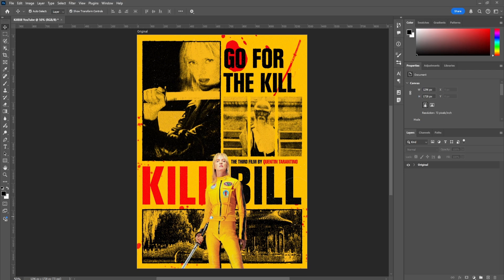Hey guys, welcome to yet another YouTube video. Today we're going to be designing this poster that you're seeing on screen right now. I actually made a short about this poster a while back and a lot of you have requested me to make a tutorial on how I designed this, so that's exactly what we're going to do today.